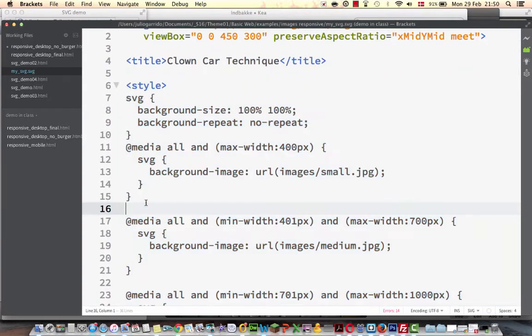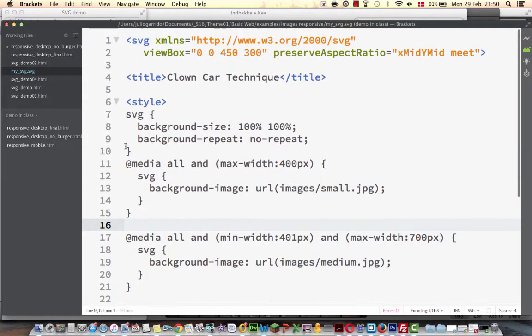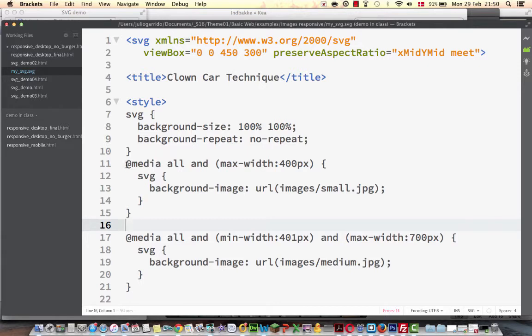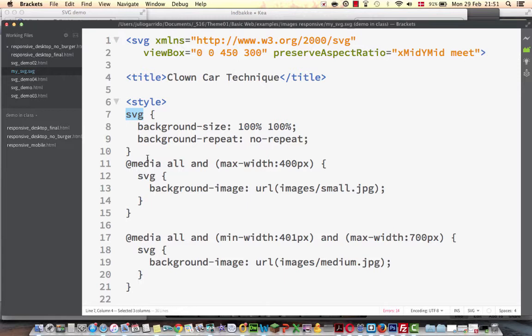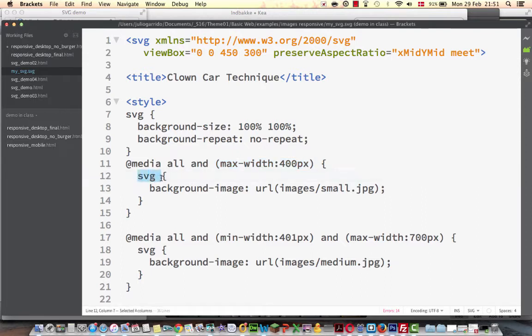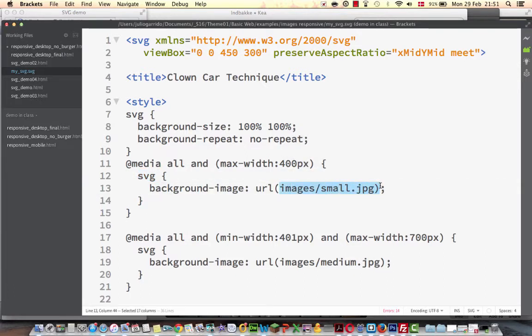So the SVG file has some CSS and in this case it can also have directly shapes and so, but in this case it is only a style. And it is styling the SVG element with a background size of 100 width and height and background repeat, no repeat. But then we see a media query, at media, all media and then maximum width of 400 pixels. So it means for the small screens. And then it says for the SVG, it says the background image to the small version of the image.